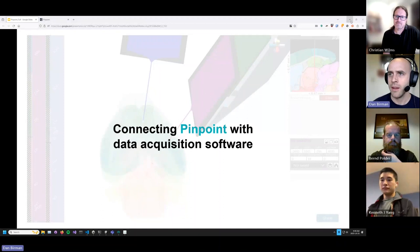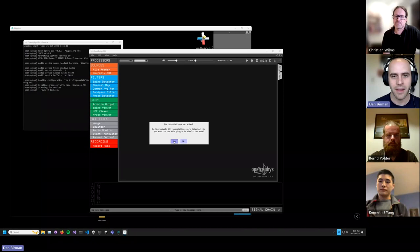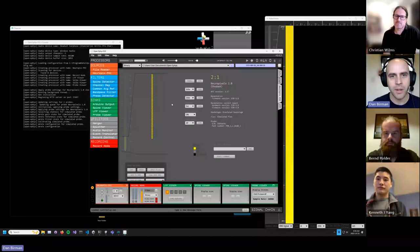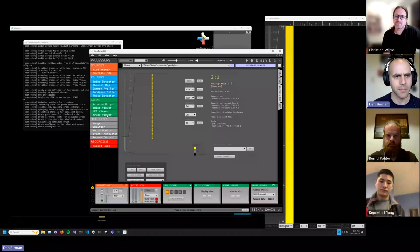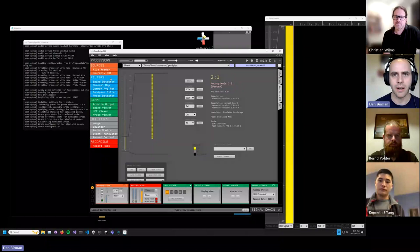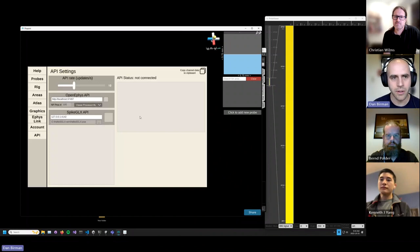I have the OpenEphys GUI running here. I'm going to run it in simulation mode since I don't have any Neuropixels plugged in. I'll put a Neuropixels 1.0 probe in here. The processor you need is the Probe Viewer processor, which you should have if you're running the latest OpenEphys GUI. Once this is set up and you have your Probe Viewer dropped in, you can head back to Pinpoint and go into the settings. There's an API tab down here, and one of the options is the OpenEphys API — you turn it on, and it connects to a server that OpenEphys is running.